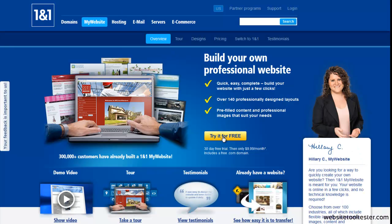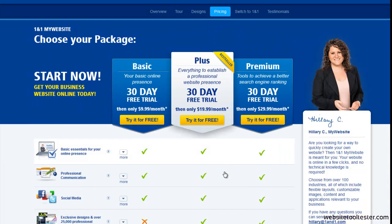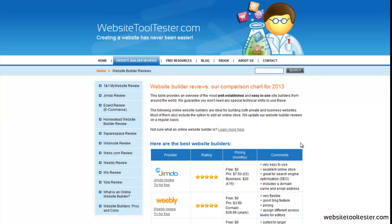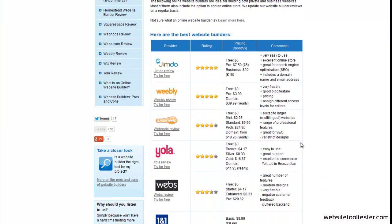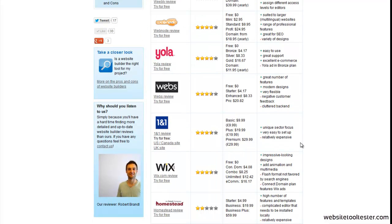To try 1&1, you can sign up for their 30-day free trial. Don't forget to cancel if you don't want to use their services, as the free trial will turn into a regular contract after 30 days. To find a comparison chart of different providers, please make sure to check out WebsiteToolTester.com. And if you found this video useful, please like it on Facebook or YouTube. Thank you.